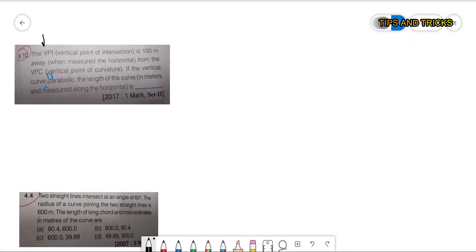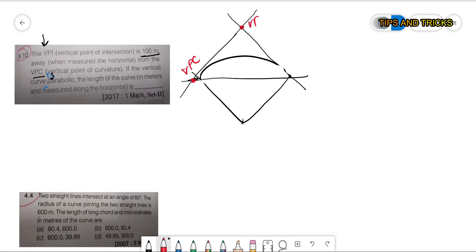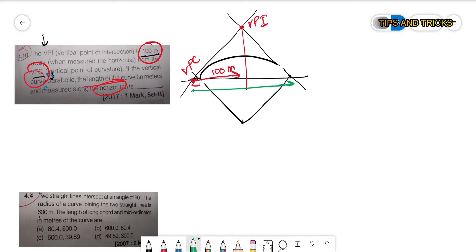Problem 1 (GATE 2017): The vertical point of intersection is 100 meters away from the vertical point of curvature. If the vertical curve is parabolic, what is the length of the curve in meters? Drawing the curve, this distance is 100 meters. The total length measured along the horizontal is simply 2 × 100 = 200 meters.